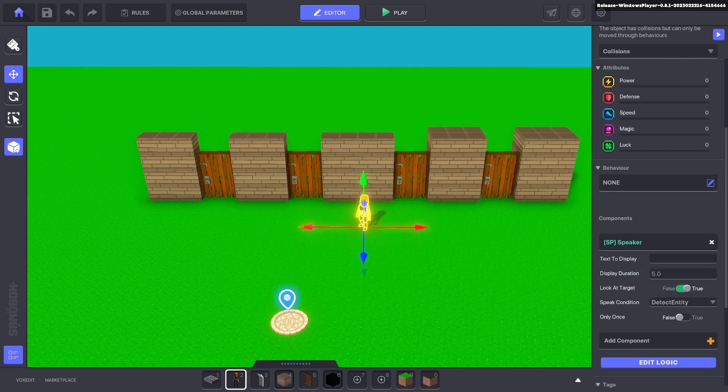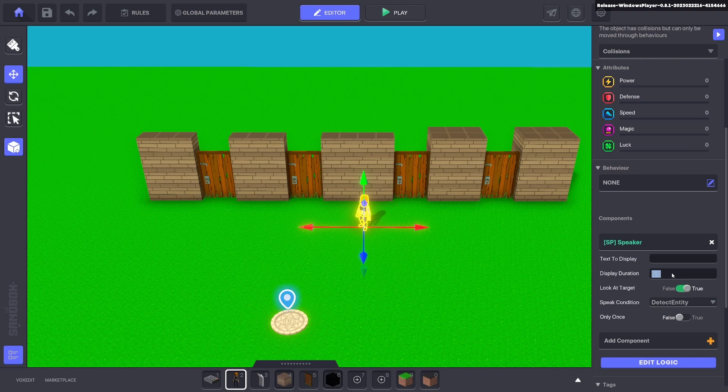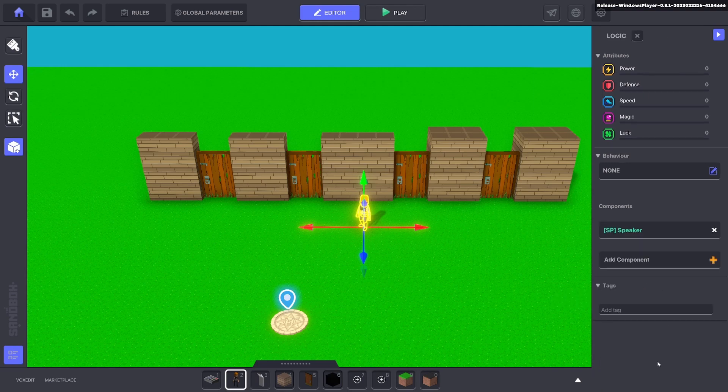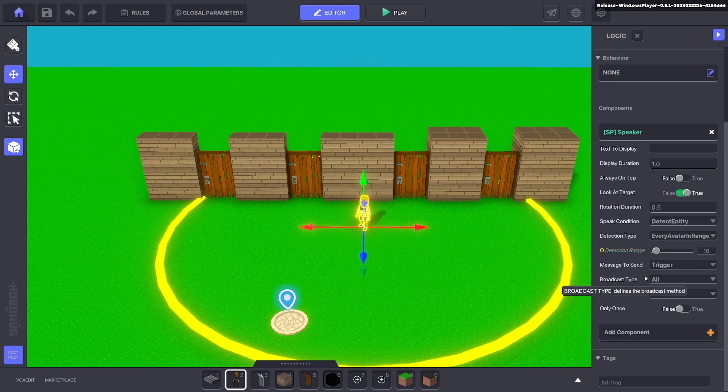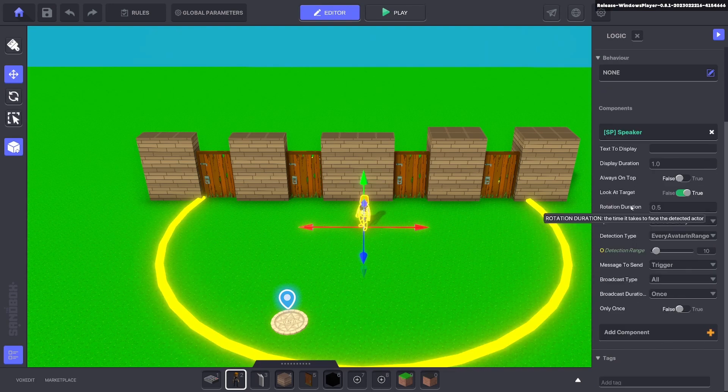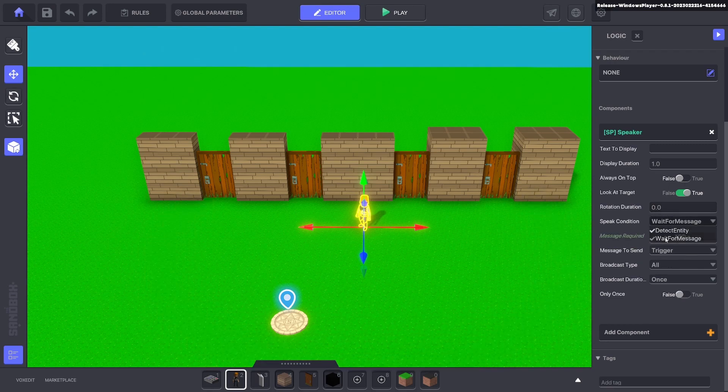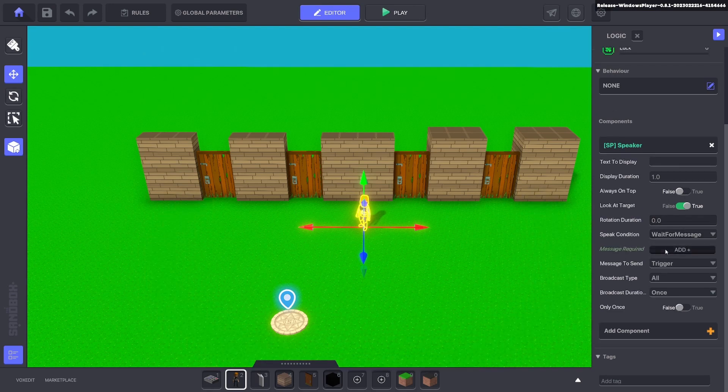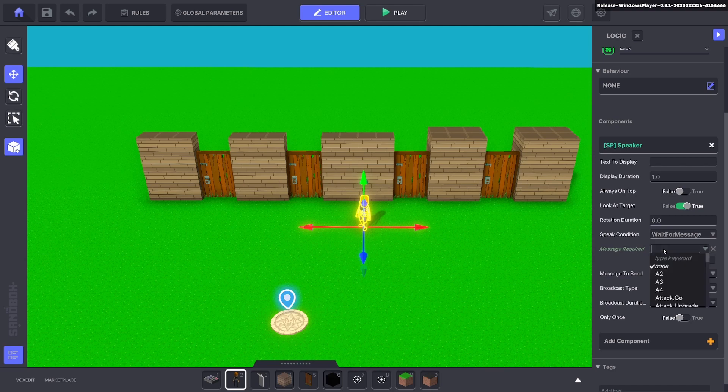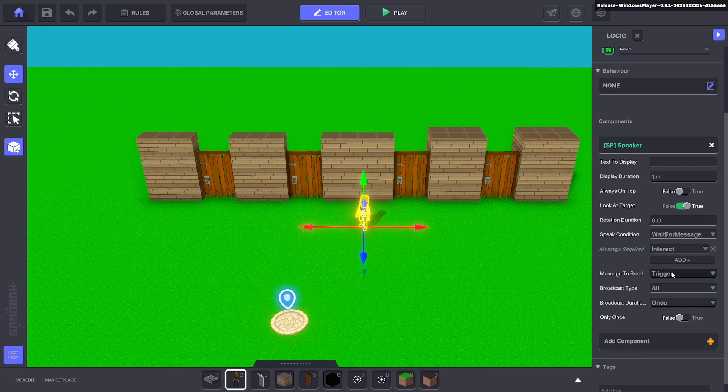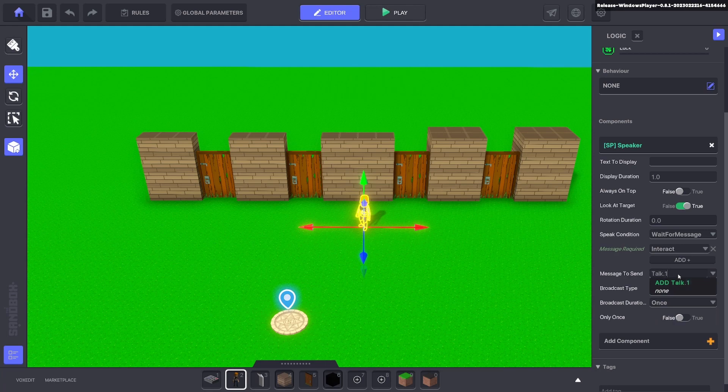Perfect. Now we have an NPC, we're going to give him a speaker component. We'll take away the text and the display, we'll just make it one second. Look at target yes we do, and rotation duration the time it takes to face the detected avatar, so we'll just say zero so it's instantly looking at us. We want to interact.